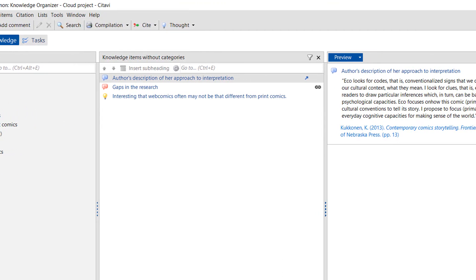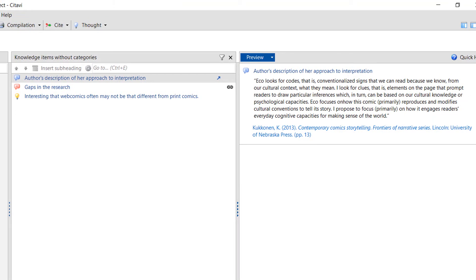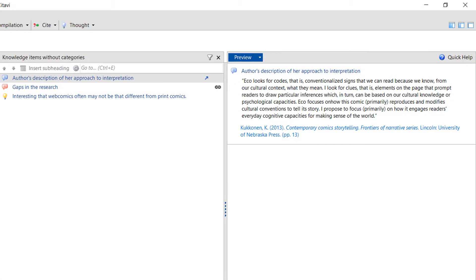In the middle, the course statement is displayed with the preview containing the entire quotation on the right.